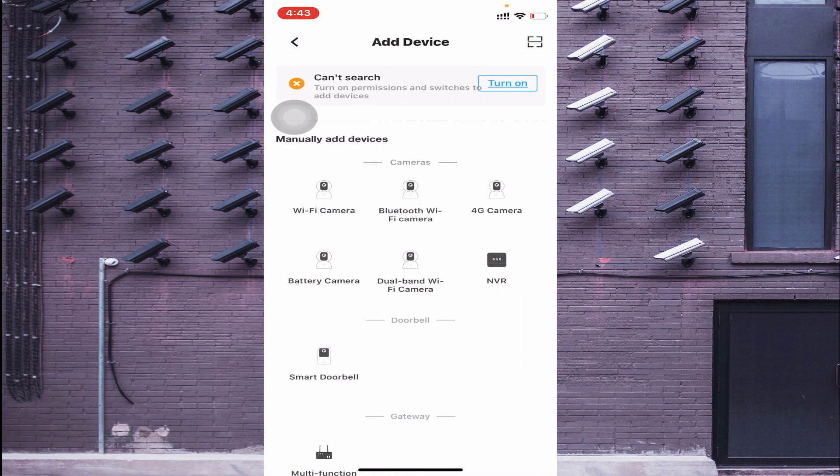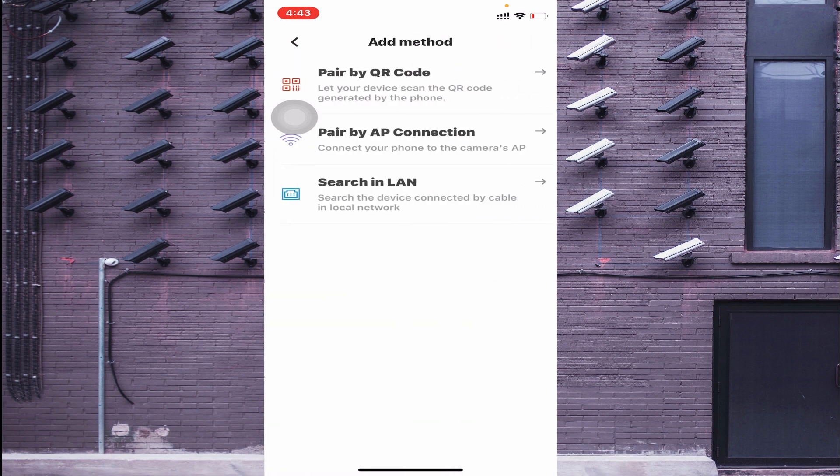Here you find many options like Wi-Fi camera and Bluetooth Wi-Fi camera. Select the camera type you have. In my case I have a Wi-Fi camera, so I click on Wi-Fi Camera.